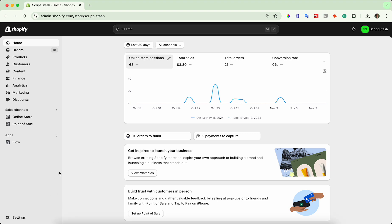So I'm going to go ahead and log into my admin dashboard here. And then once you're here, go down to the bottom left hand corner where it says settings and click on that.